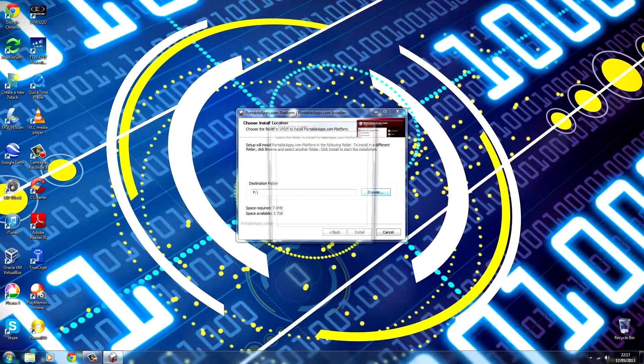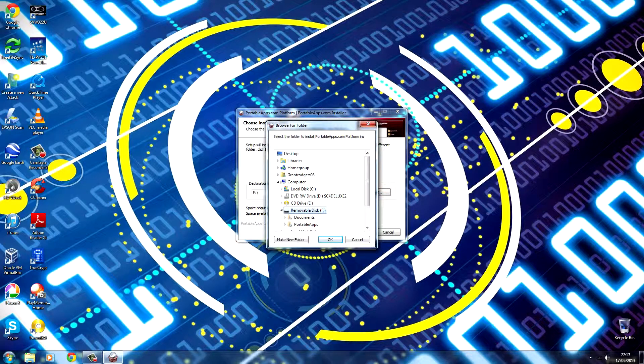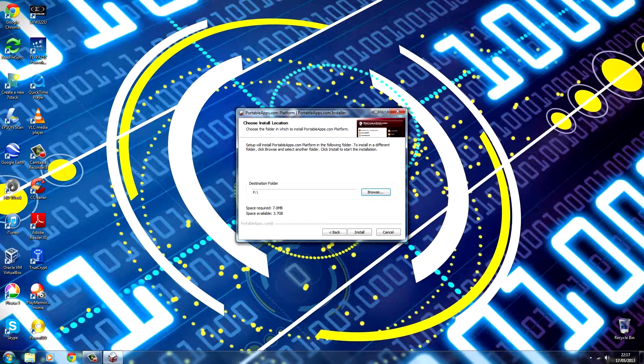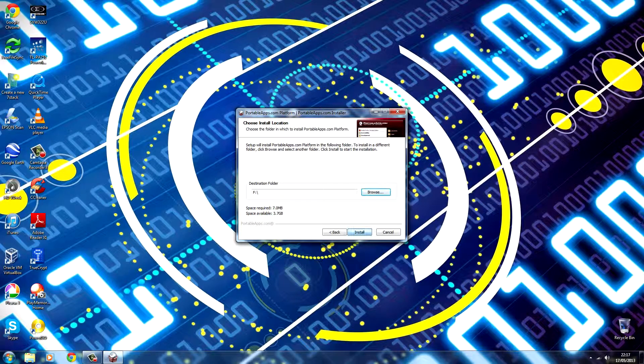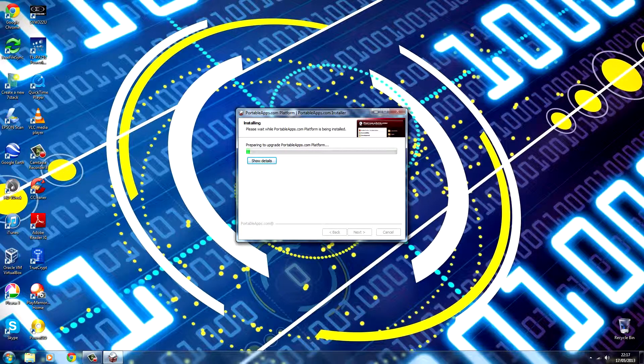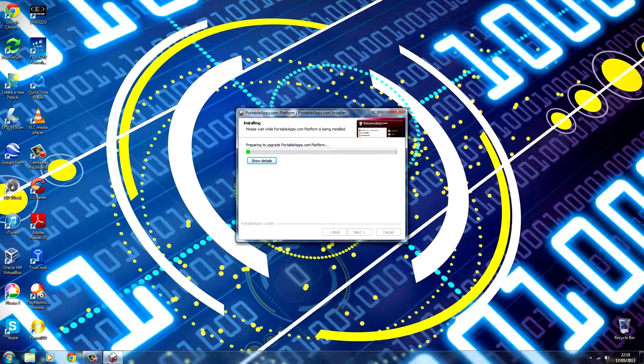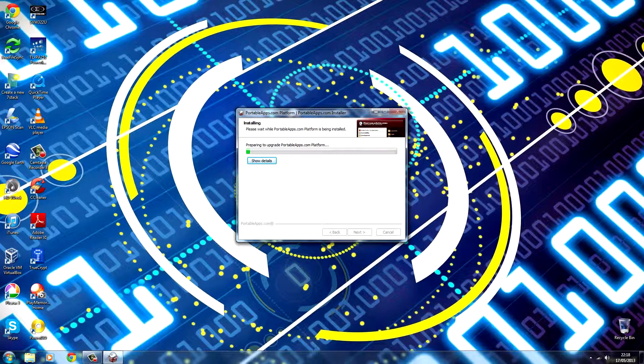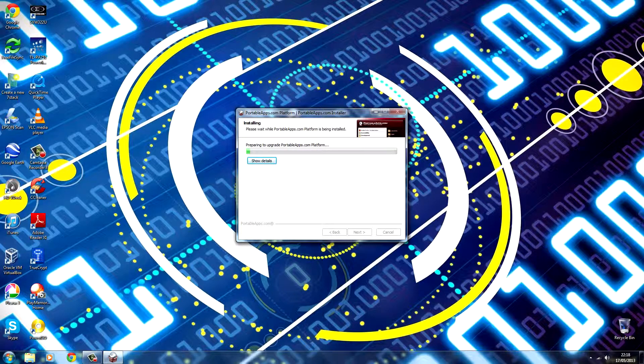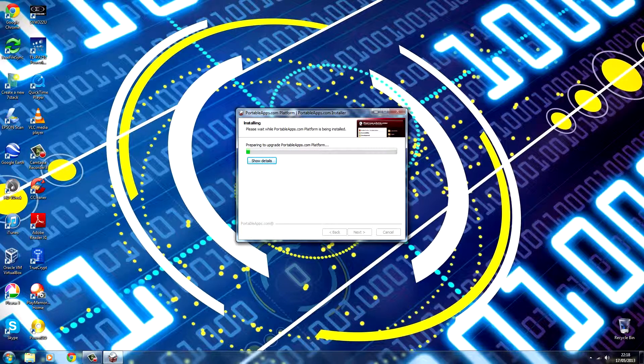If you haven't done so already, plug in your USB stick and then click install. Since I've already got Portable Apps installed on this, it's going to upgrade it, but yours won't look exactly the same as this. This will take a couple of minutes, so I'm just going to pause the video and then come back once it's finished.